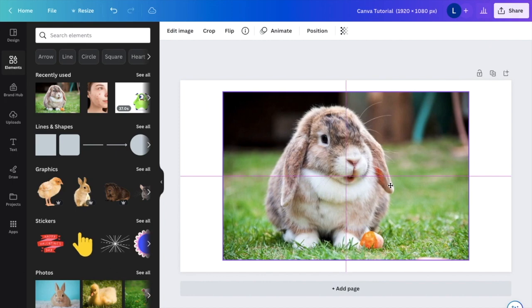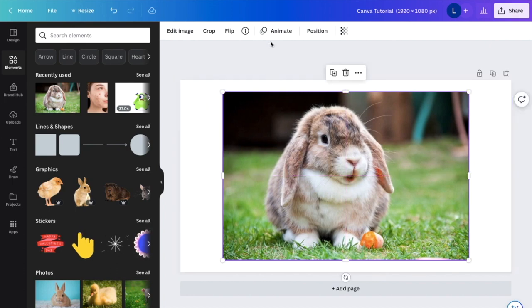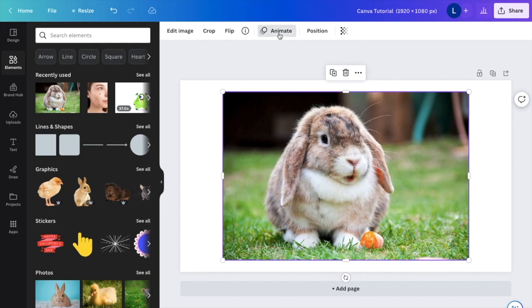So next thing I want you to do is once you have it set in place, I actually want you to go up top to the animate option right here. I want you to press on animate. It'll then greet you with this screen right here.